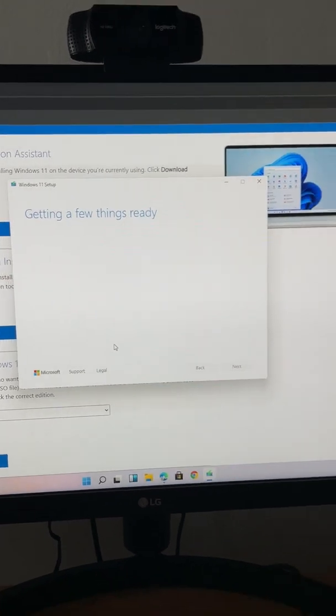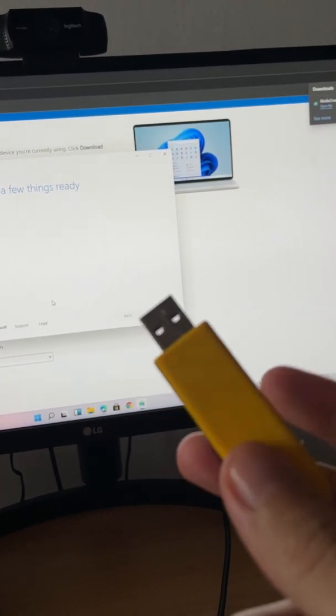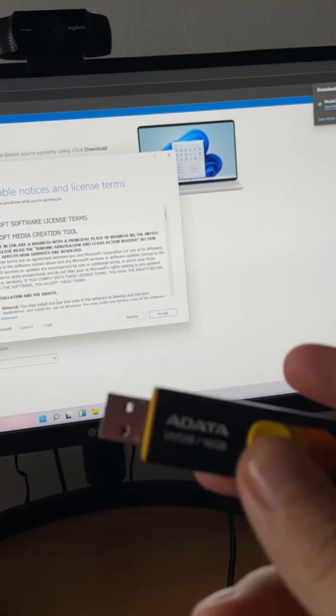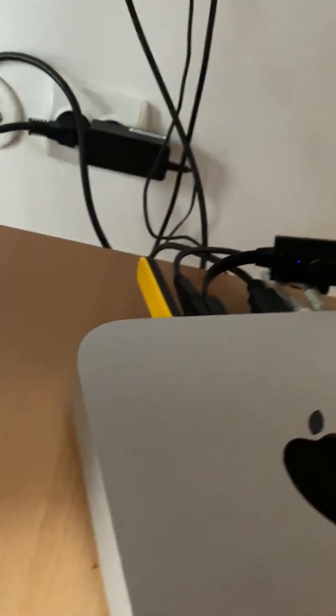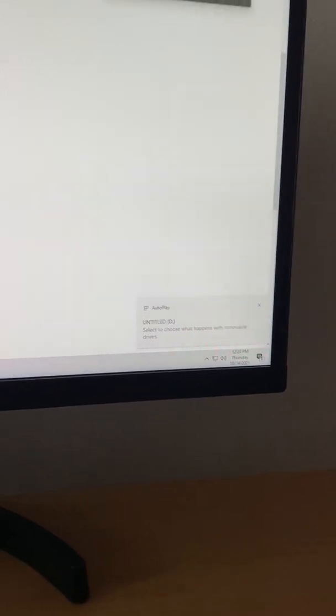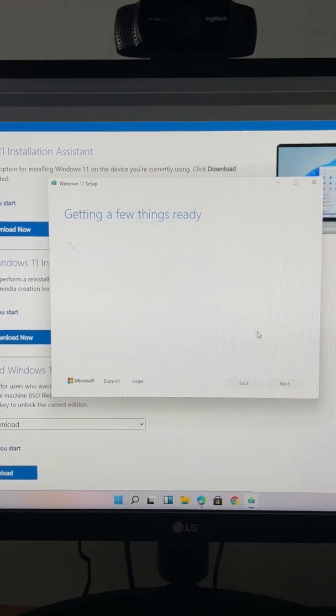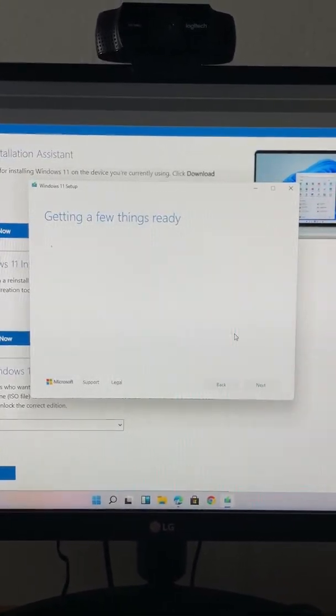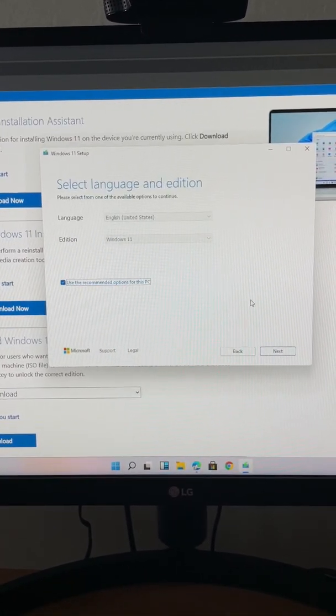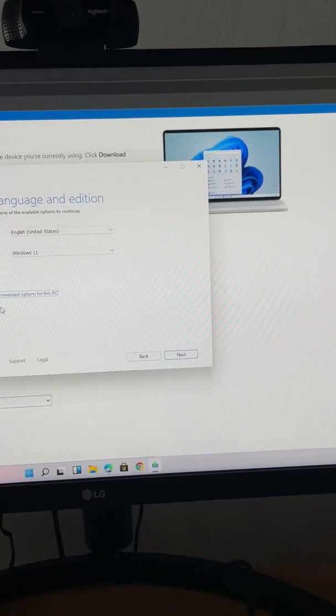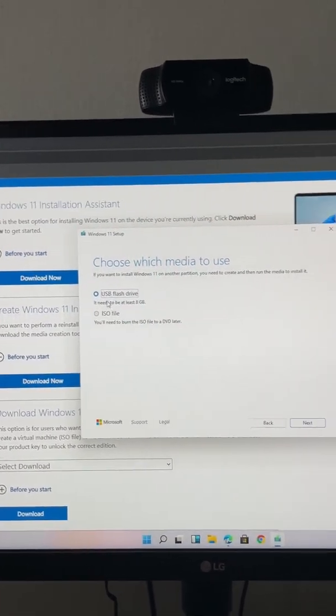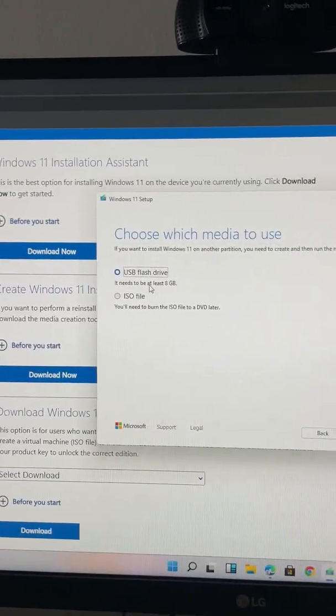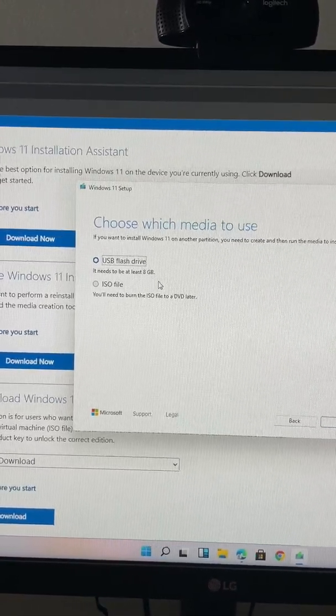Next, you will need a USB stick that is at least 16 gigs of space, and I will put it in the Mac Mini. What we need to do right now is to create the installation USB stick. We select the USB flash drive. So correction, it needs to be at least 8 gigabytes.